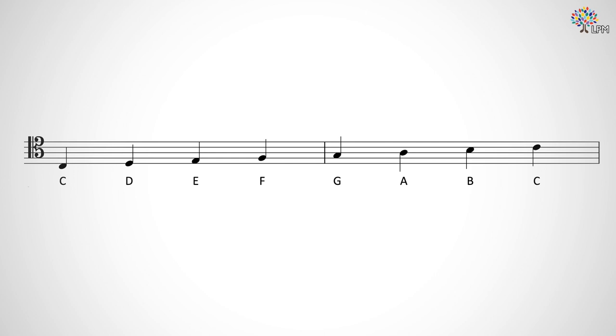Here are all the notes on the tenor clef staff. Feel free to come up with mnemonics to help yourself learn them if you like.